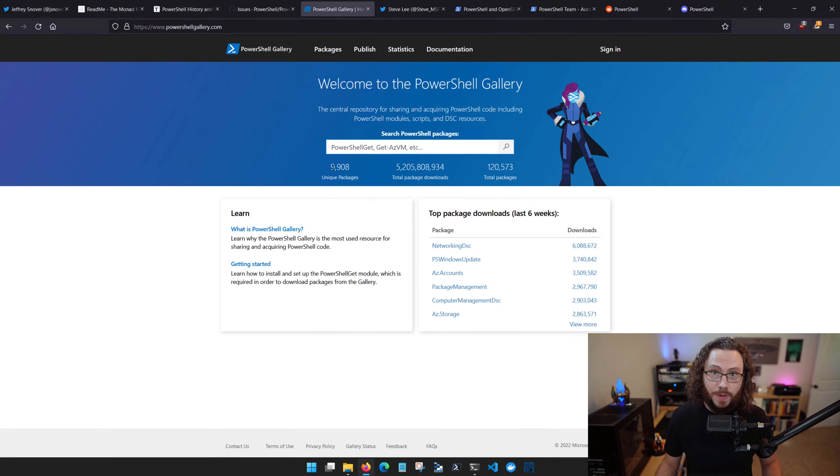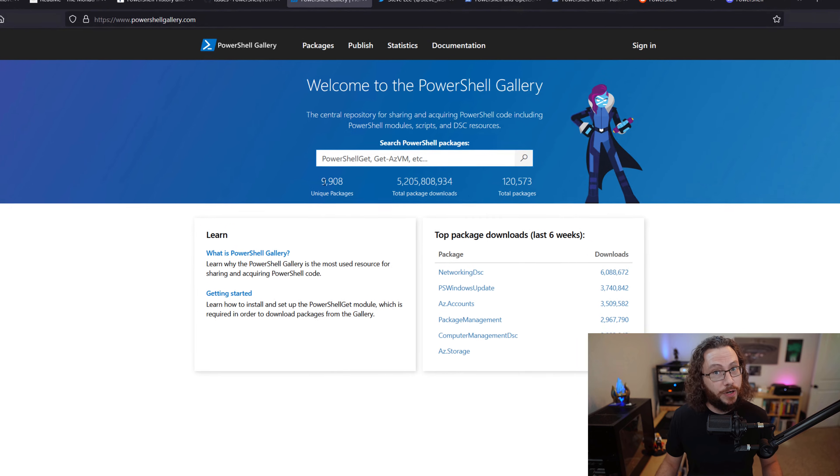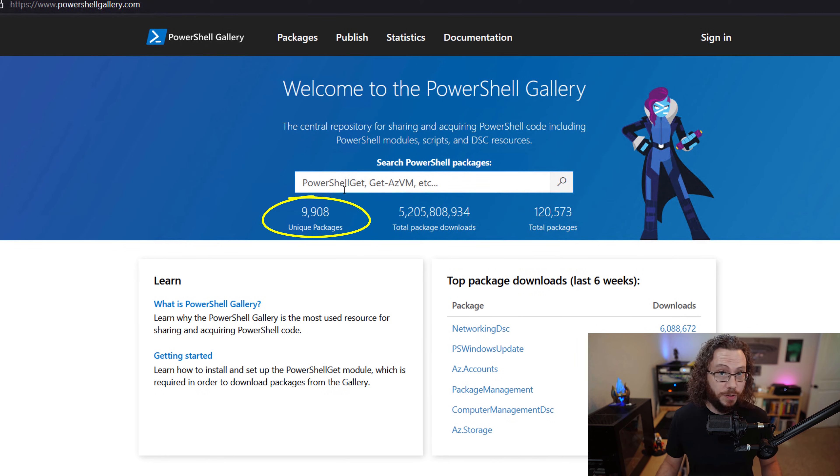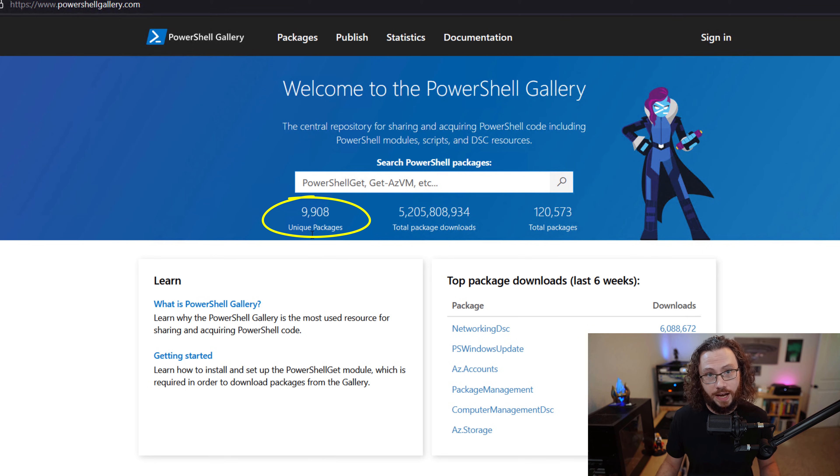Speaking of modules, the PowerShell gallery has nearly 10,000 published modules which can help you solve diverse problems across a broad range of tech.